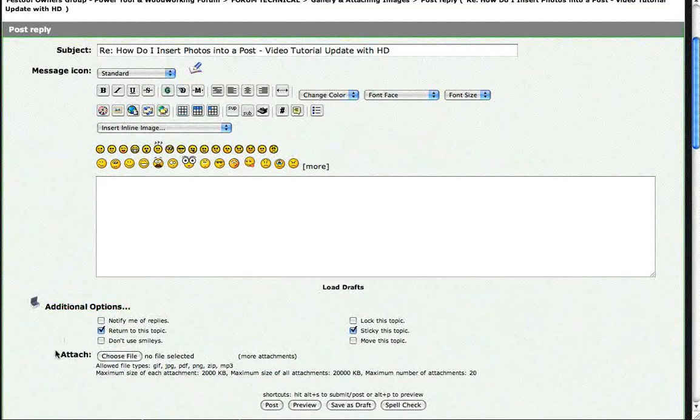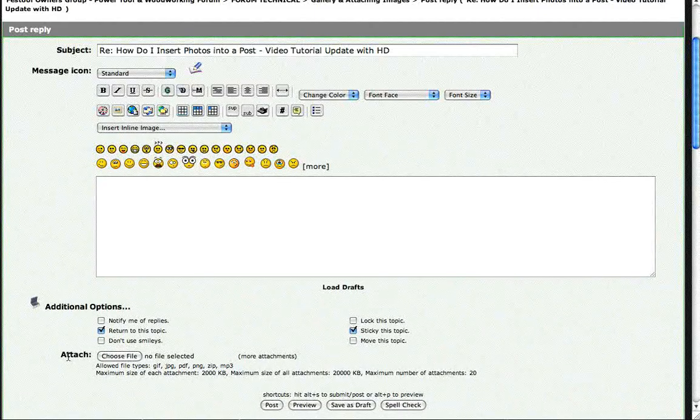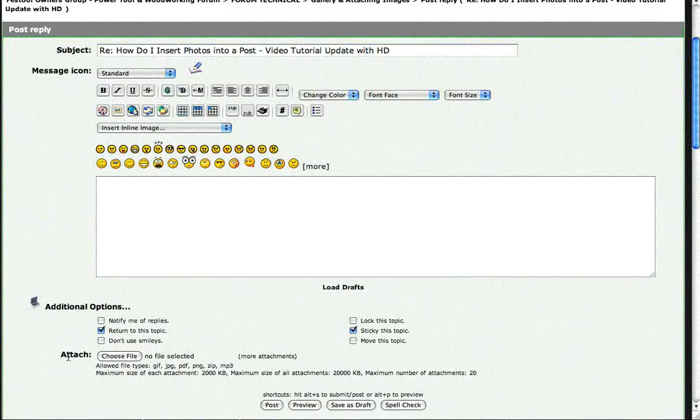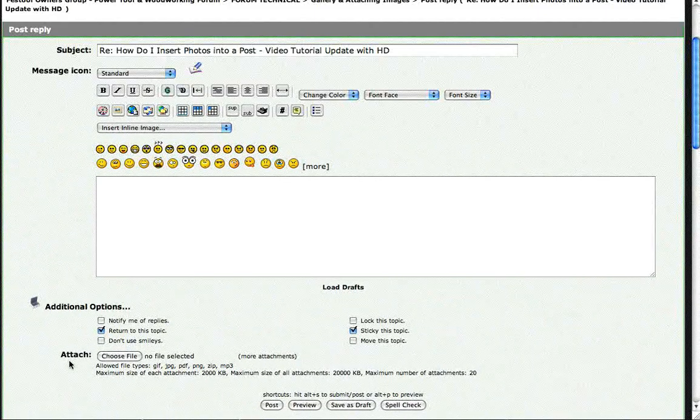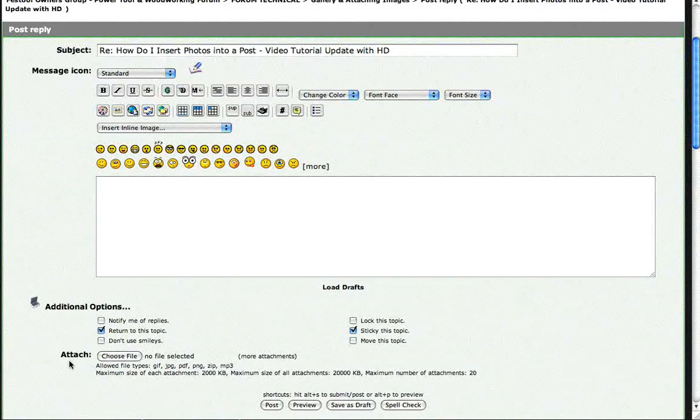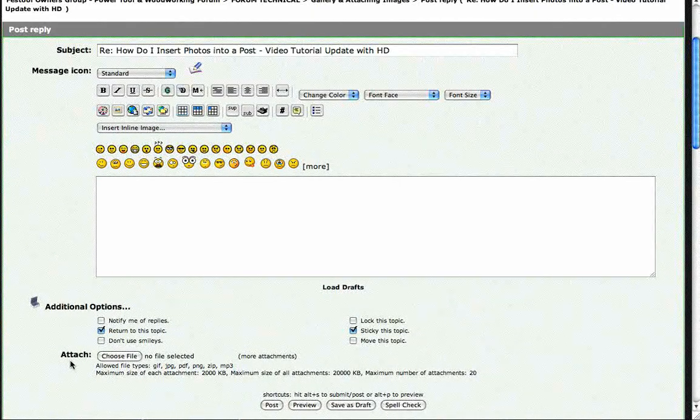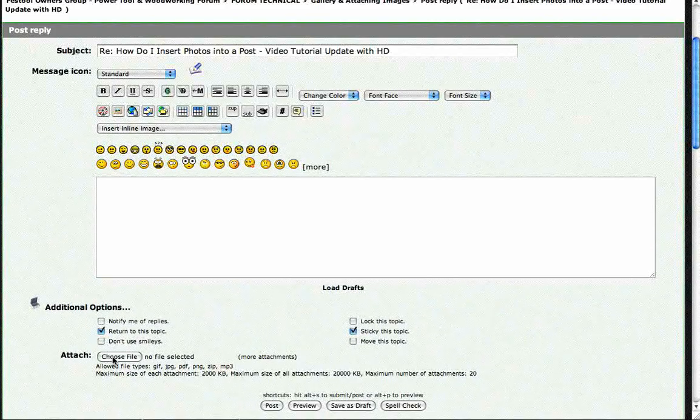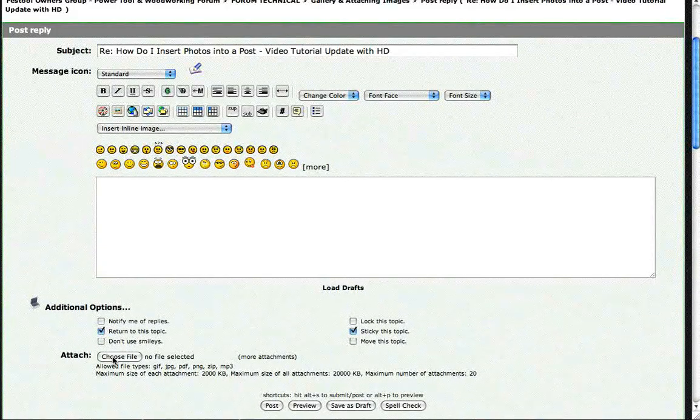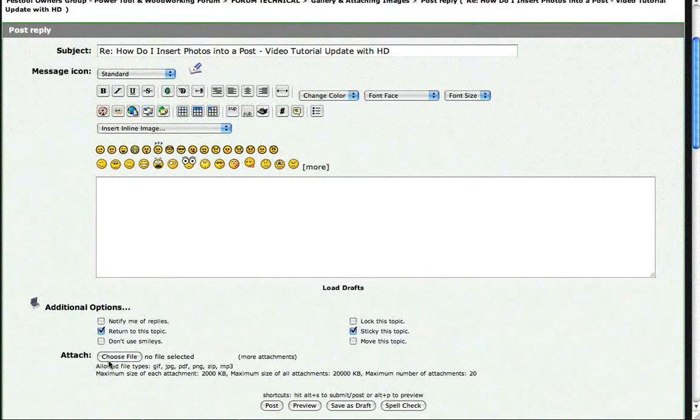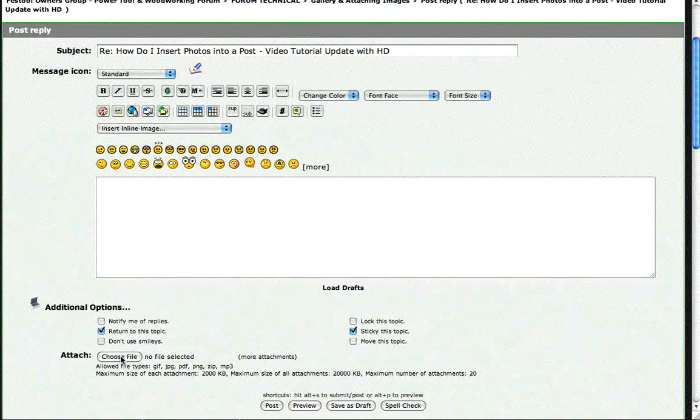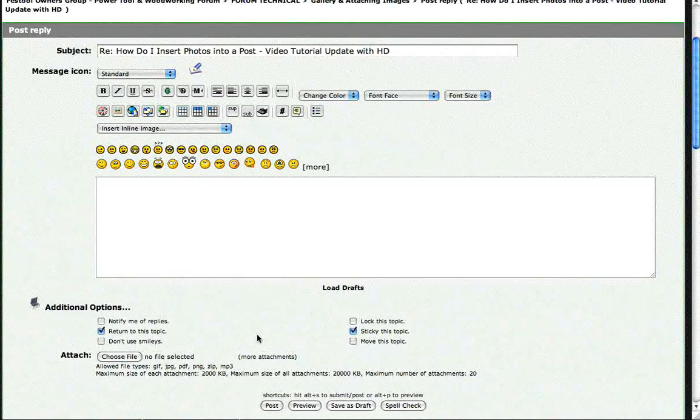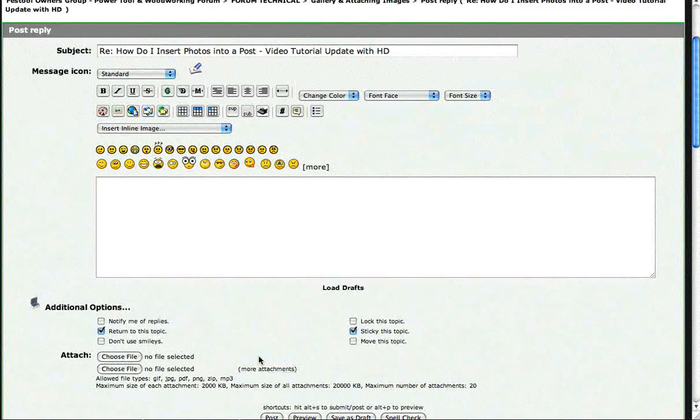This is where we are going to actually attach the files. Attaching is different than inserting. Attaching is the first step. I always do this first just to get it over and done with. If you only have one image that you are going to insert, click choose file. If you have more than one, then you click more attachments.